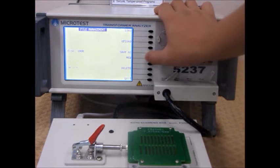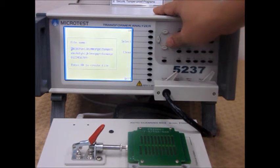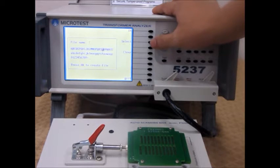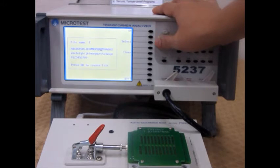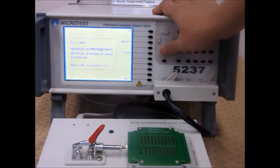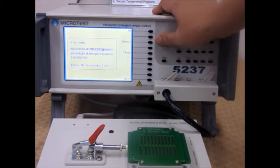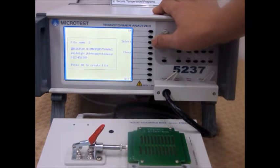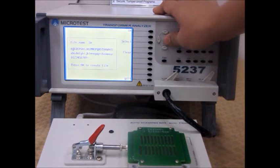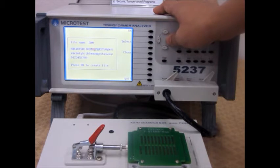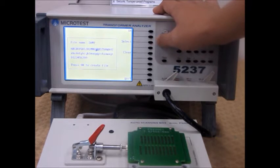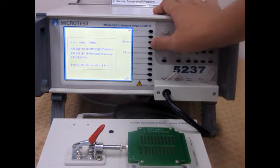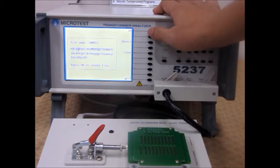For this demonstration, we are going to be naming our file sample. So enter the letters accordingly. And after you're done, press OK on the upper right-hand corner.